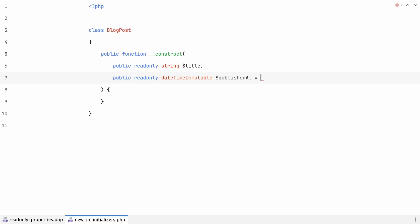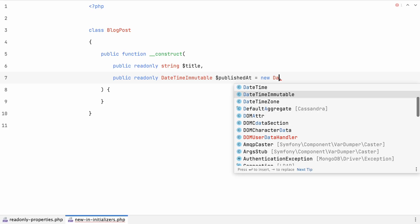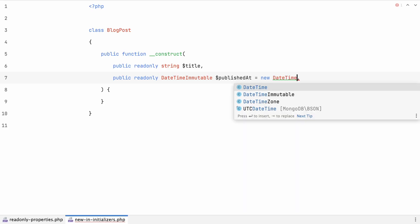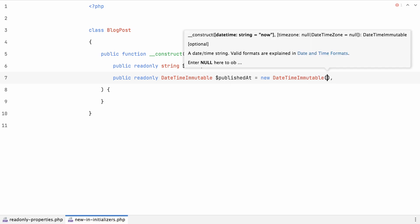While fibers are a rather low-level technical component, they will improve the UX of async frameworks like AMP or ReactPHP significantly. Next, there's something that might seem like a small detail, but it will actually impact my and many other developers' lives in a good way. We're able to use new in initializers.